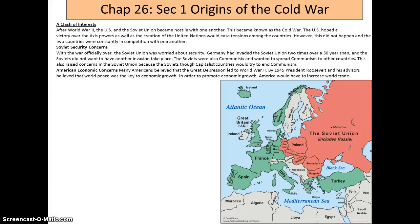Section one: a clash of interests. If you look at the map to the right, you can see the different areas that are green versus the reddish-salmon color — Western US thought in Europe versus Eastern European thought. After World War II, the US and Soviet Union became hostile with one another, which became known as the Cold War.